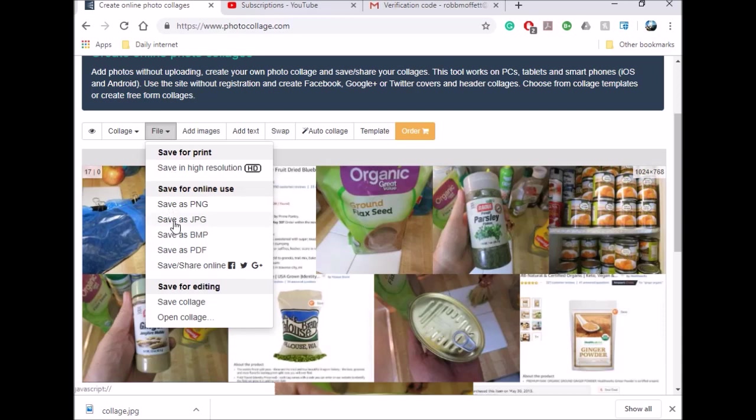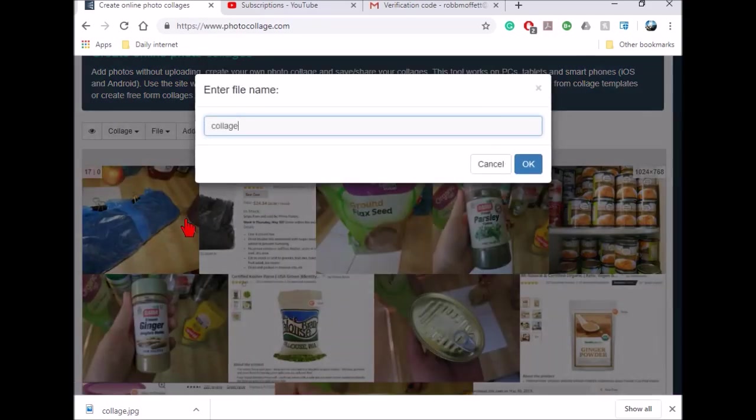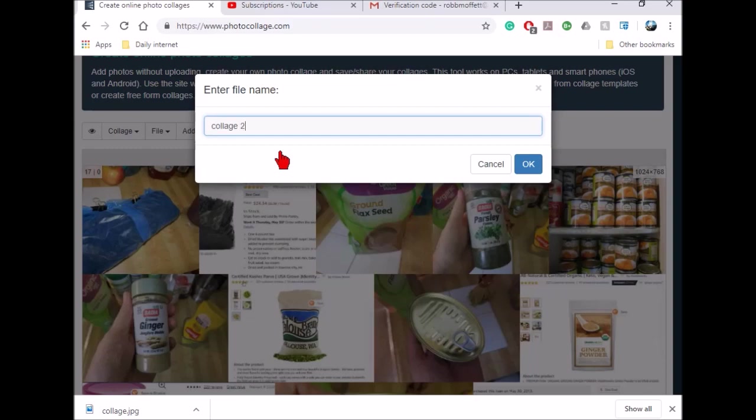Save as JPEG. You can save as PDF, bitmap, PNG, and so on, or share online. So save as JPEG. This will be collage, the second one I've downloaded. This will go to your download folder.